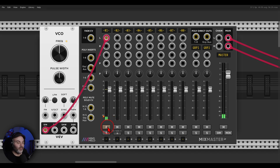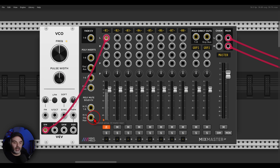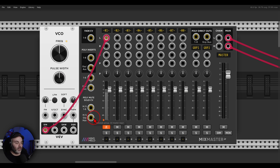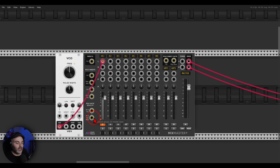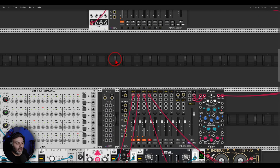If I click it once, it will fade in. If I click it again, it will fade out. This is perfect for performances — if you want to fade tracks in and out, you just hit the fade button and they will fade in and out.